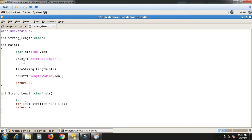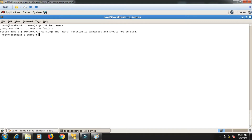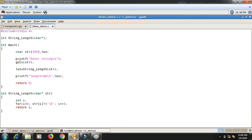To overcome the limitation of multi-word strings with %s, I advise using the gets() function. It will give one warning, but you can still run the code. After compiling with the warning and running, entering 'india is my country' gives the correct length of 19.